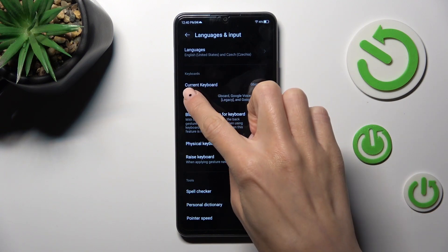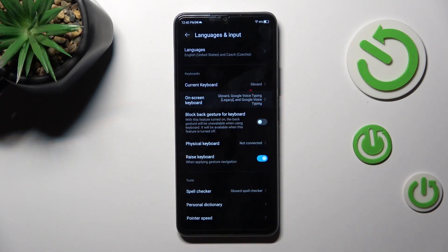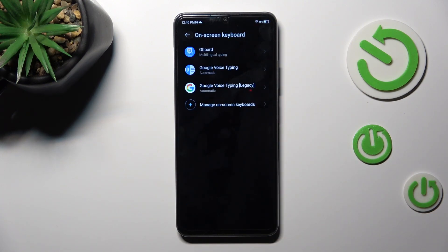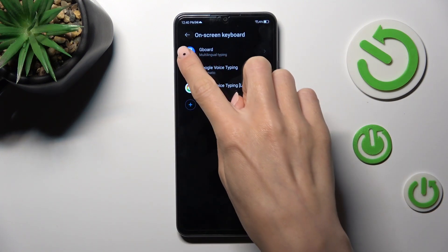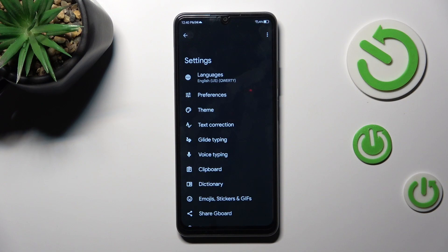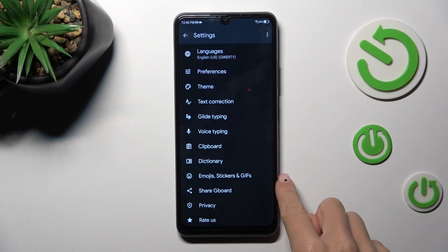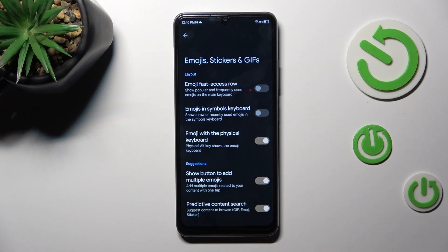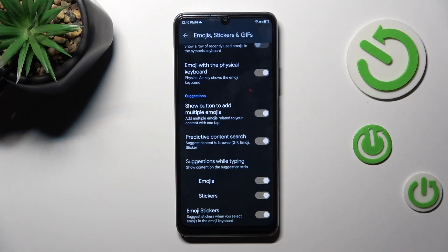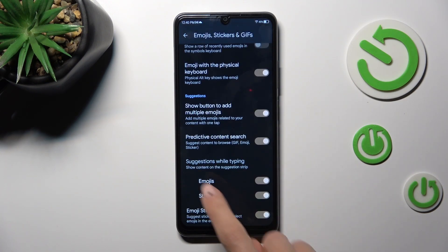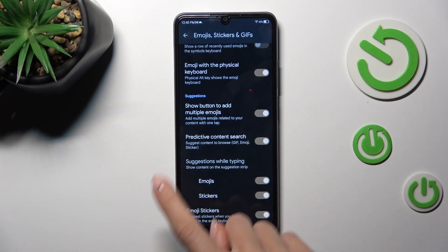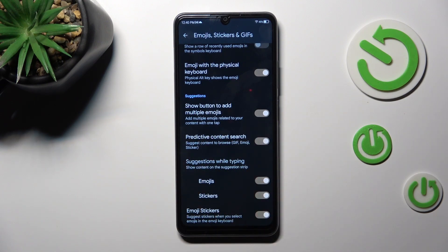Now select Onscreen Keyboard. Let's pick Gboard. Go to Emojis, Stickers, and GIFs. And here at the bottom of the list, you will notice a panel named Suggestions While Typing.